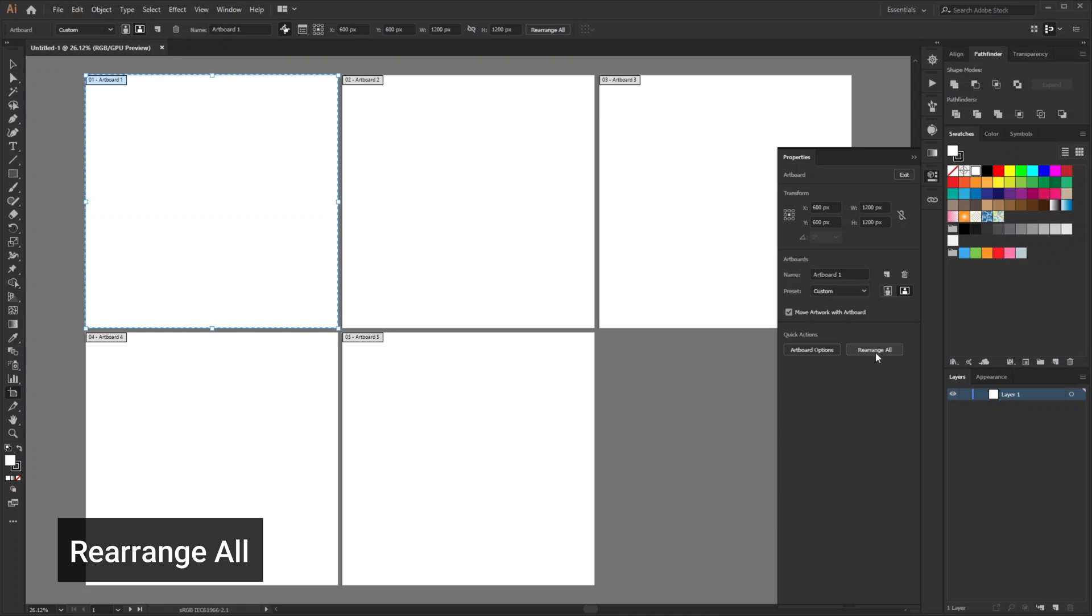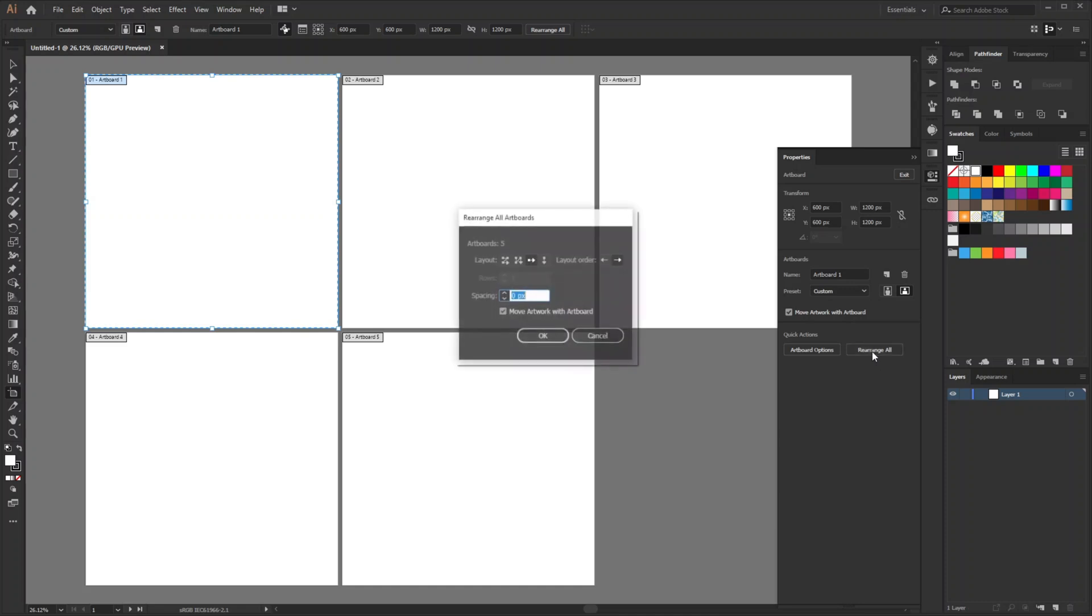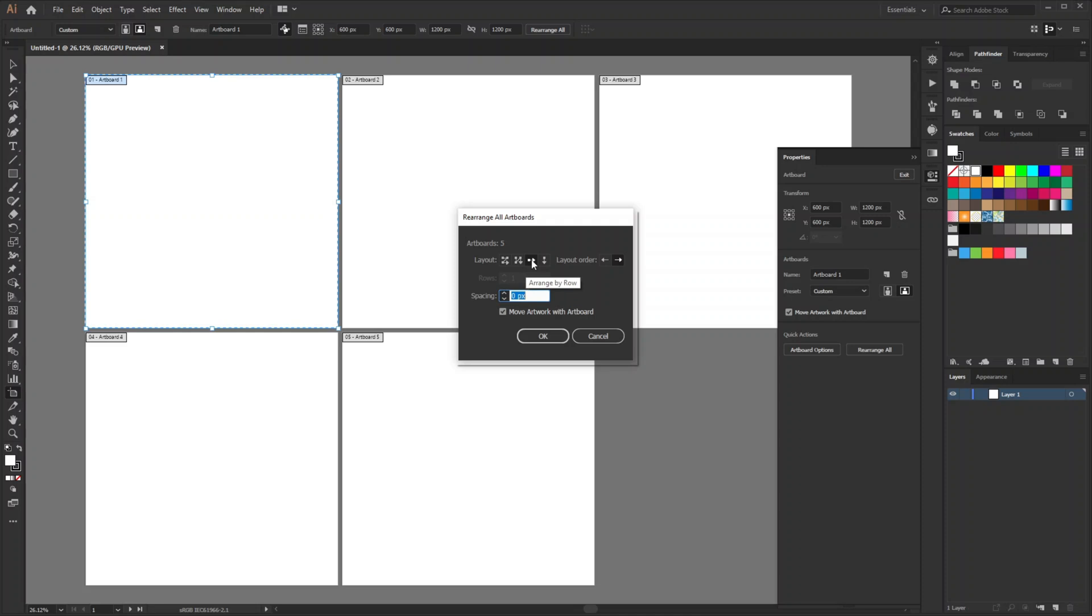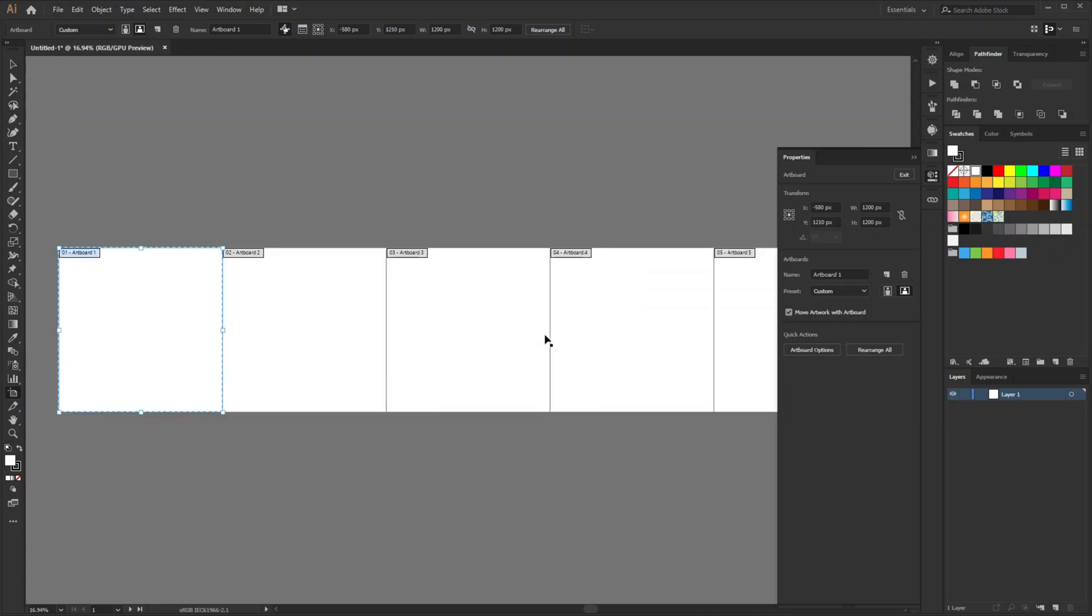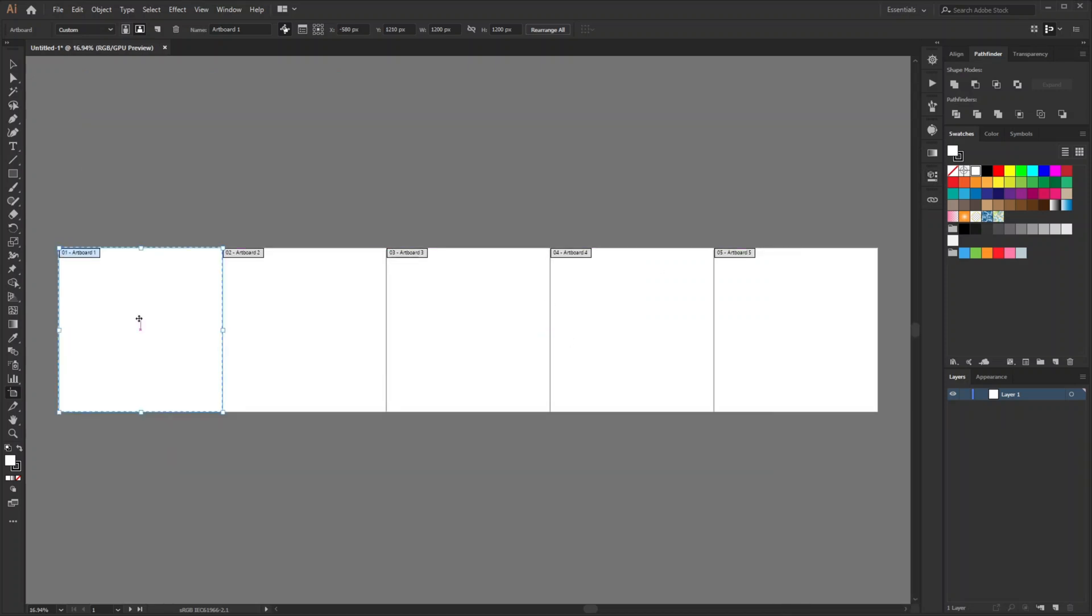In this panel go to rearrange all and click. Now I don't want grid by row or grid by column option. I want to arrange by row and layout order should be left to right so that the first artboard from the left will remain number one and fifth artboard to the right will be the last one. Then make this spacing zero and click or press enter.